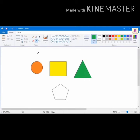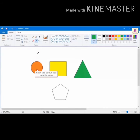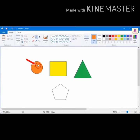The pointer changes to Eyedropper. To select the color, click on the color you want to copy. To fill the selected color in the last shape, click on the respective shape.